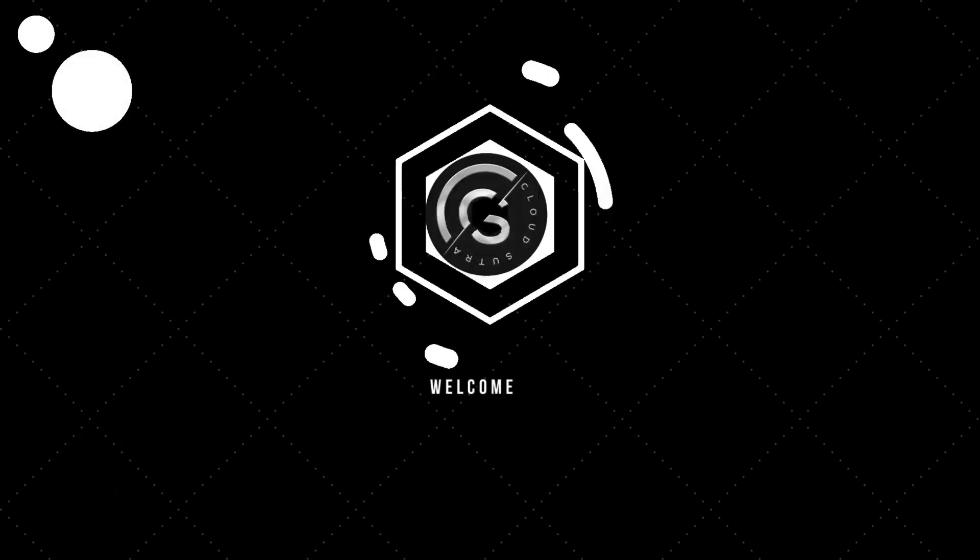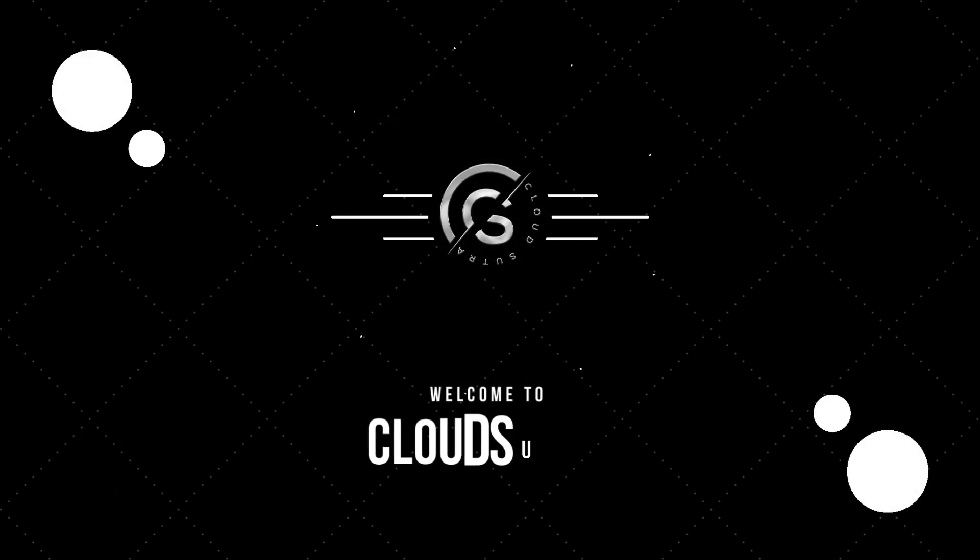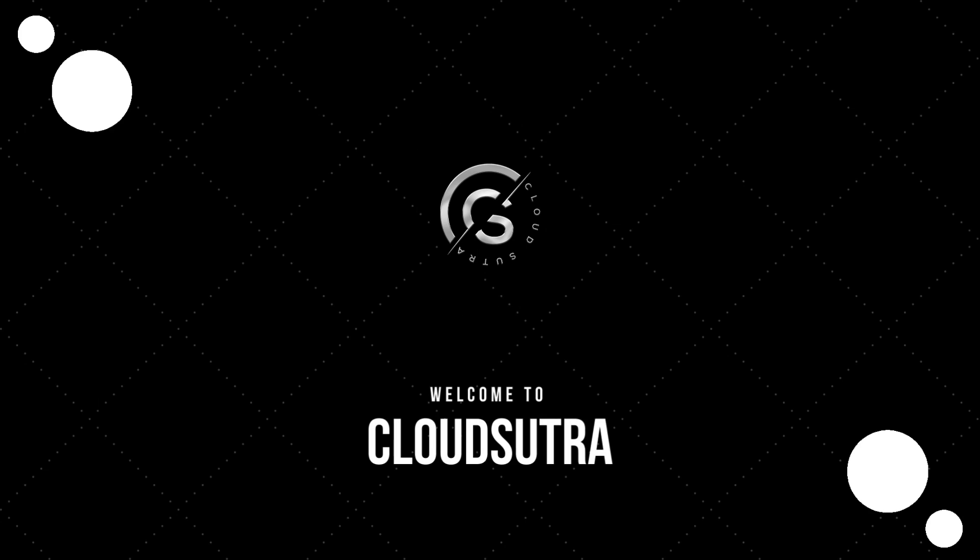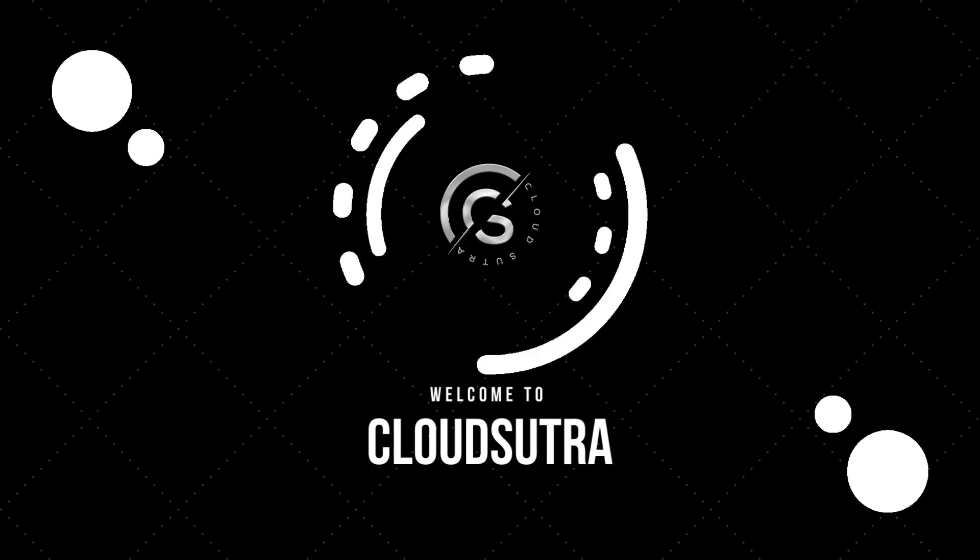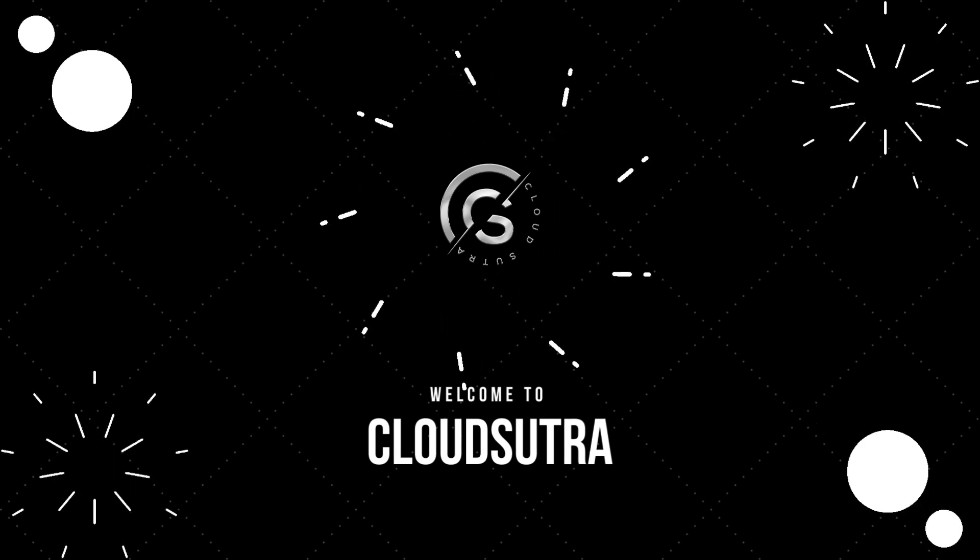Hey everyone, welcome back to Cloud Sutra. Are you ready to elevate your career in the world of DevOps? Today, Cloud Sutra brings you some exciting opportunities with top companies in the industry.